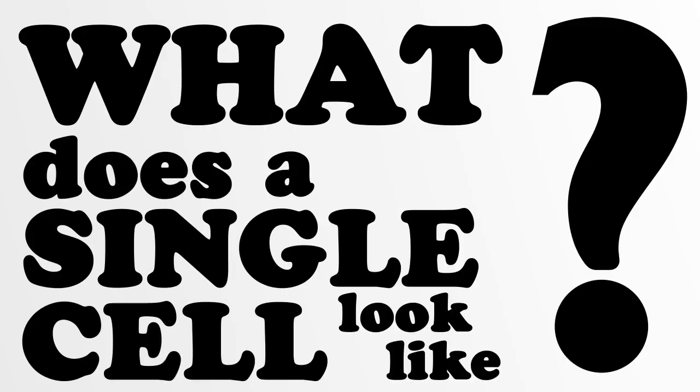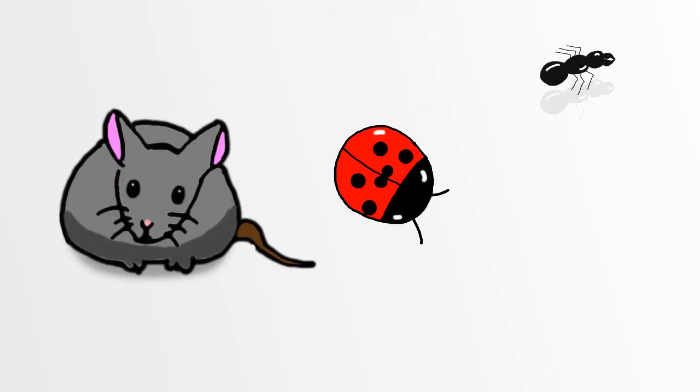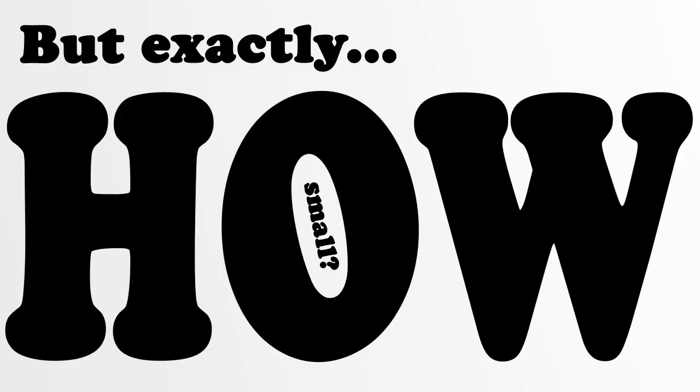What does a single cell look like? We know it's small, really small, but exactly how small is it? Let's take a closer look.